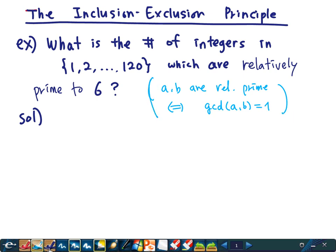We want to compute the number of integers among 1 up to 120 which don't have any common divisors with 6. In other words, because 6 is 2 times 3, we want to compute the number of integers which do not have 2 or 3 as a divisor.